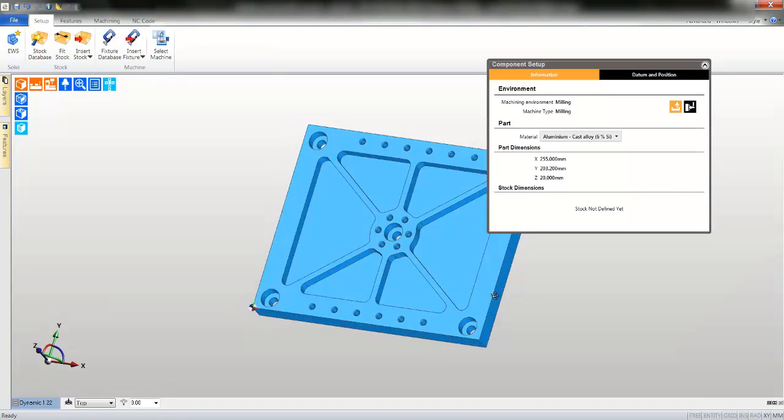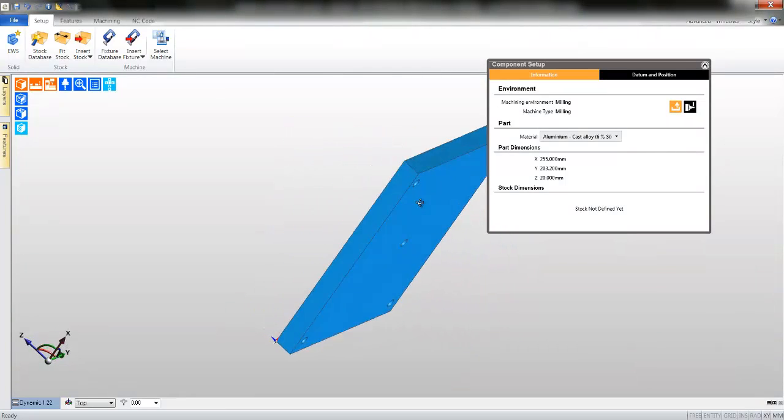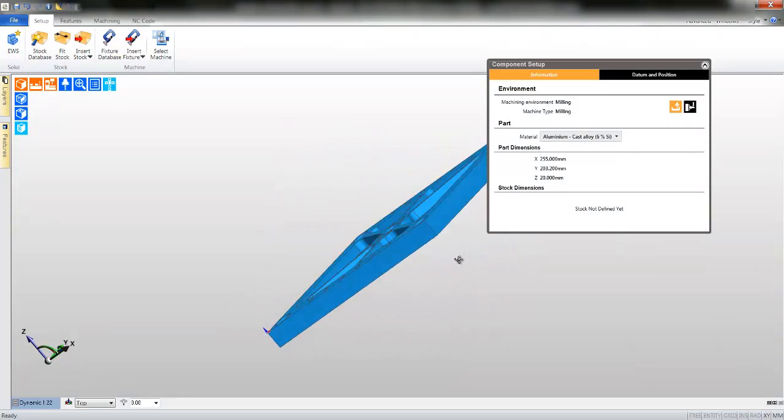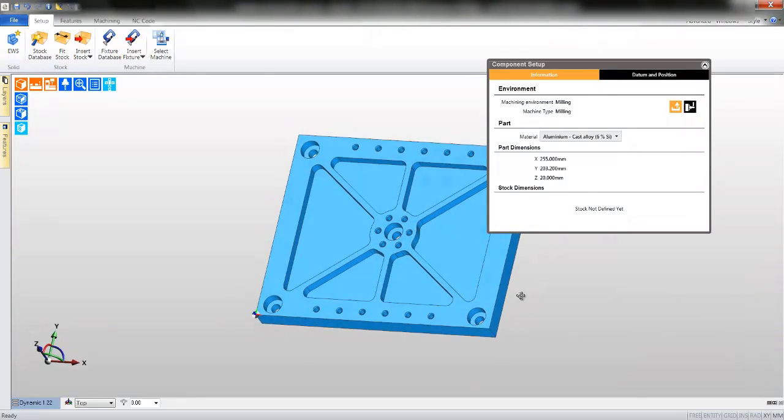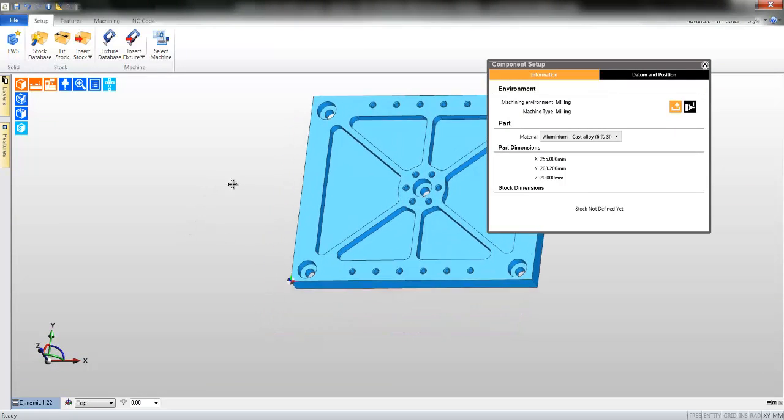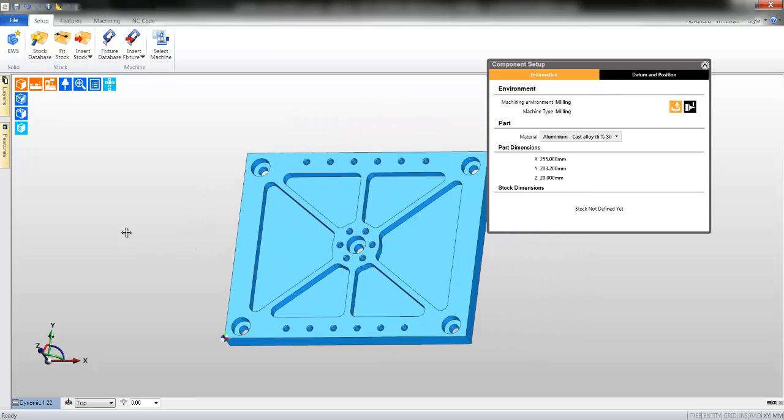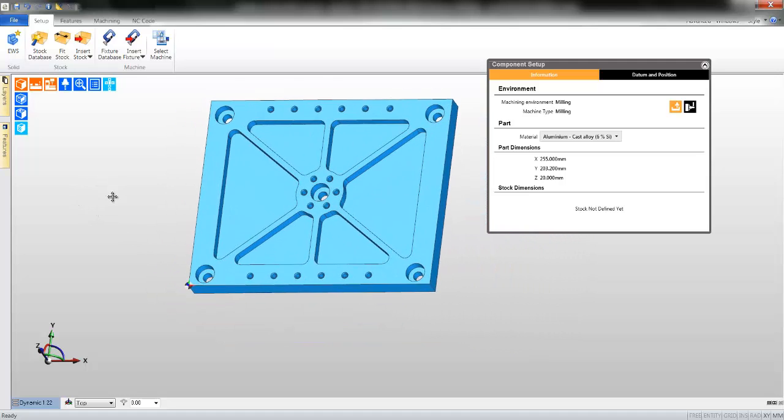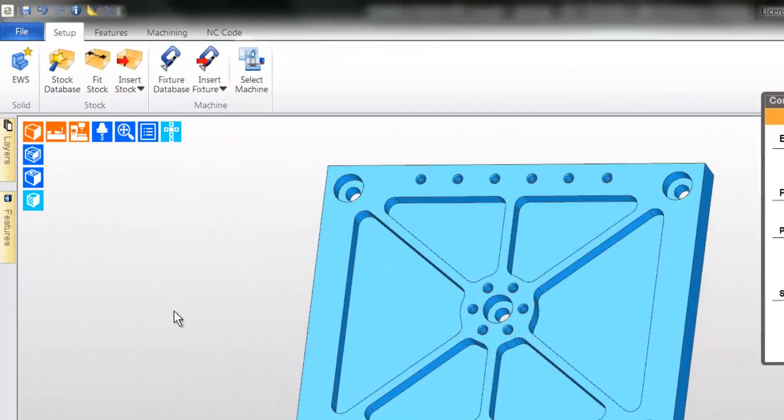You may rotate the part. Simply press and hold the right hand mouse button and move your mouse. And to pan the part, press and hold the mouse wheel, now move your mouse.